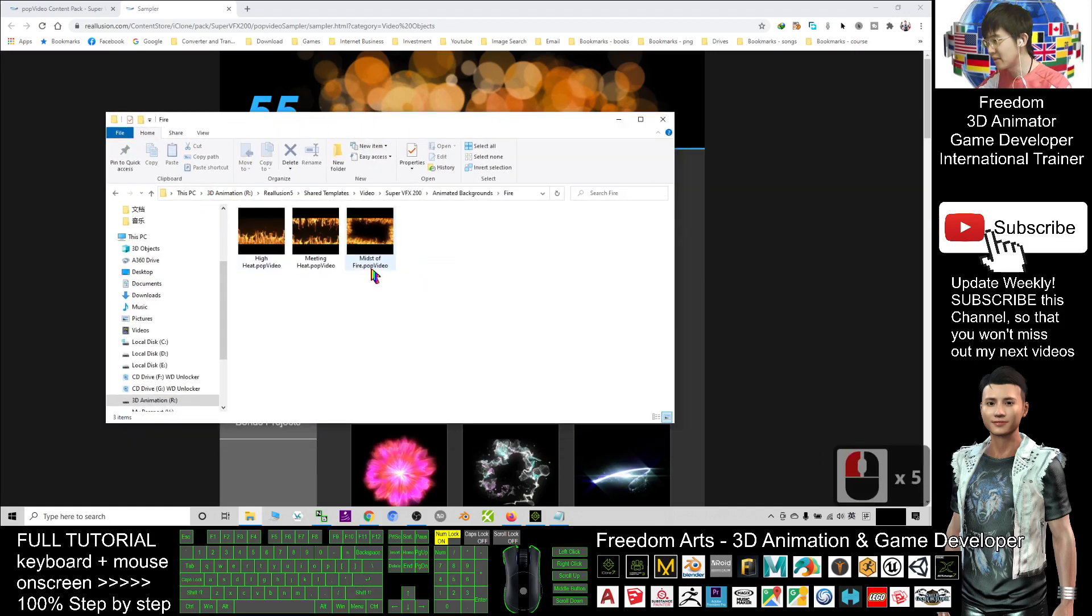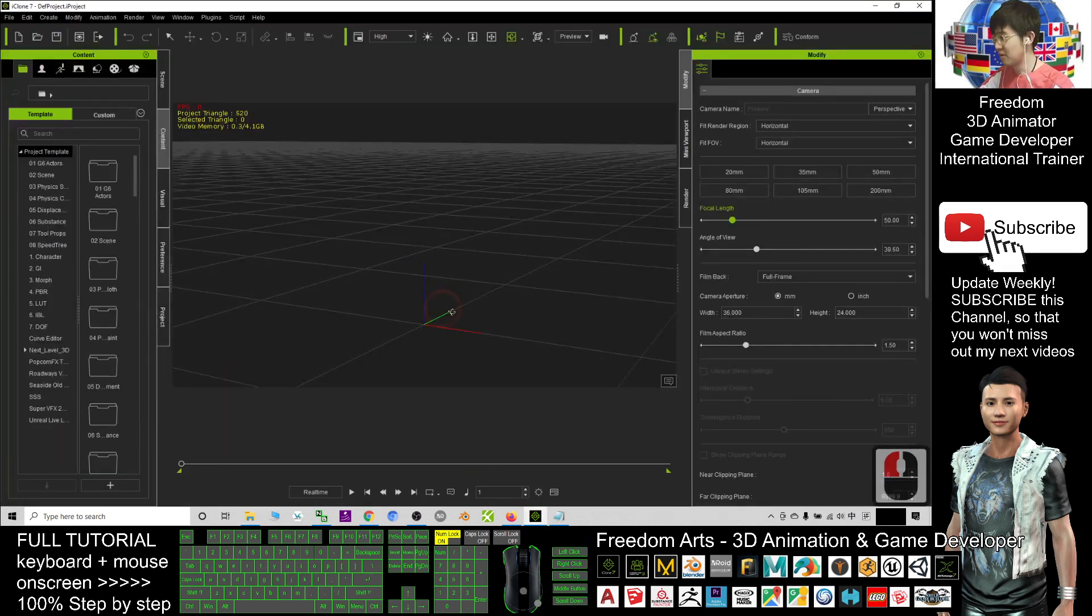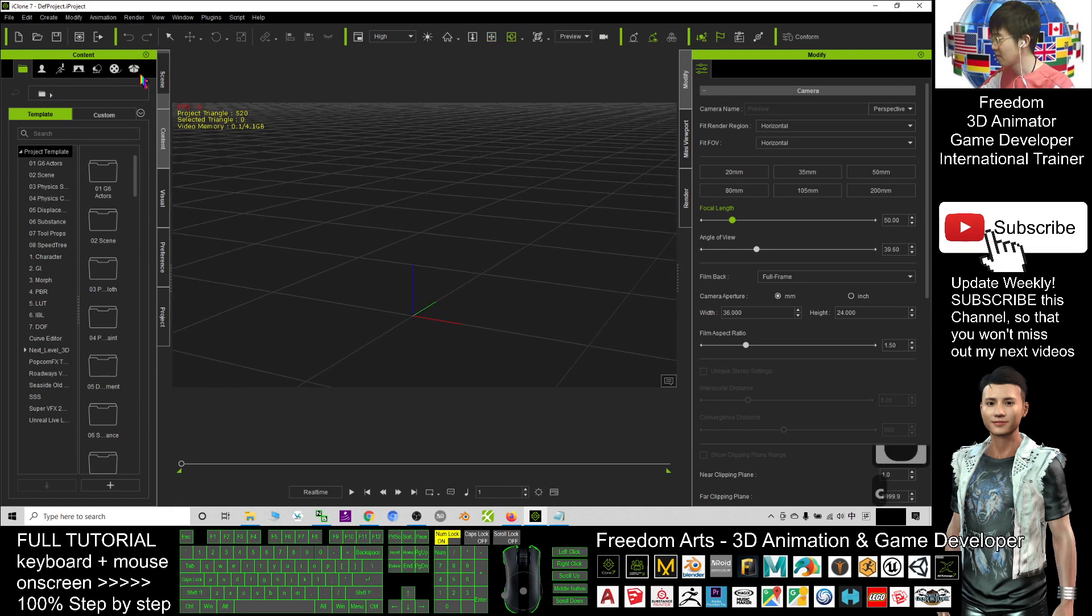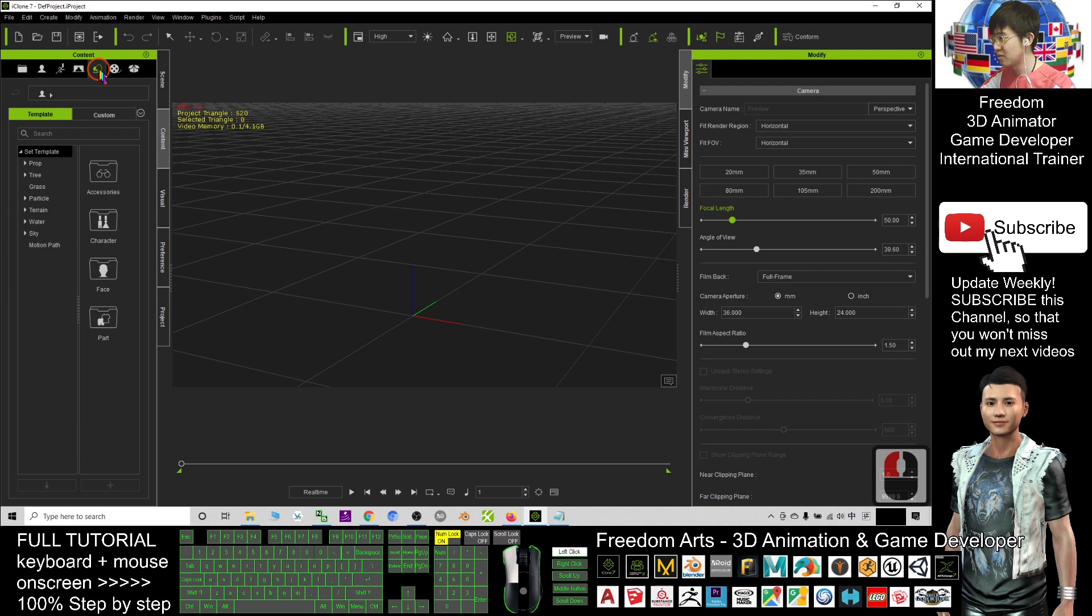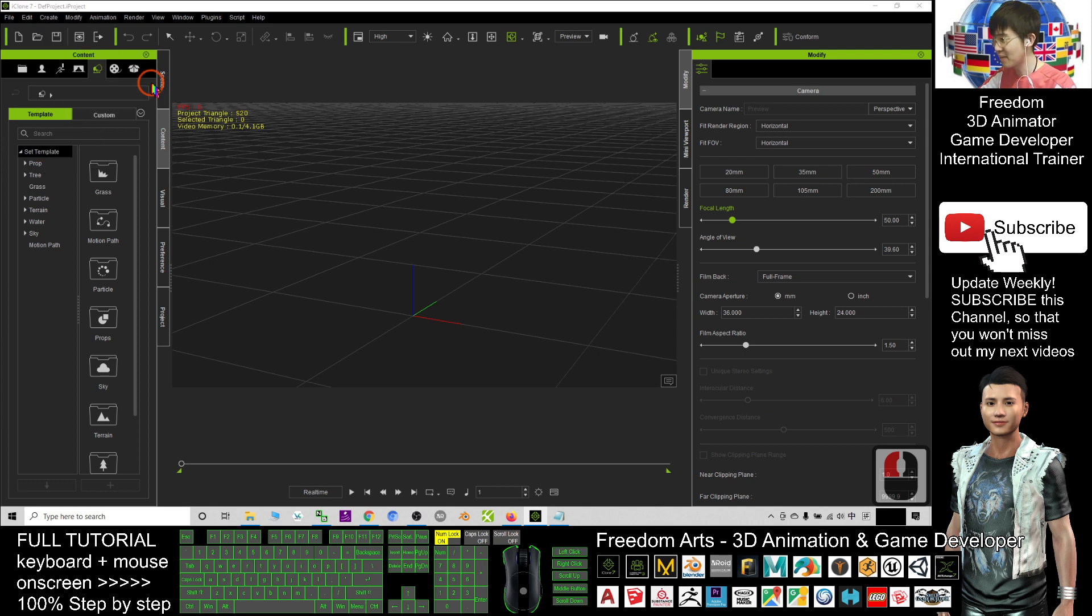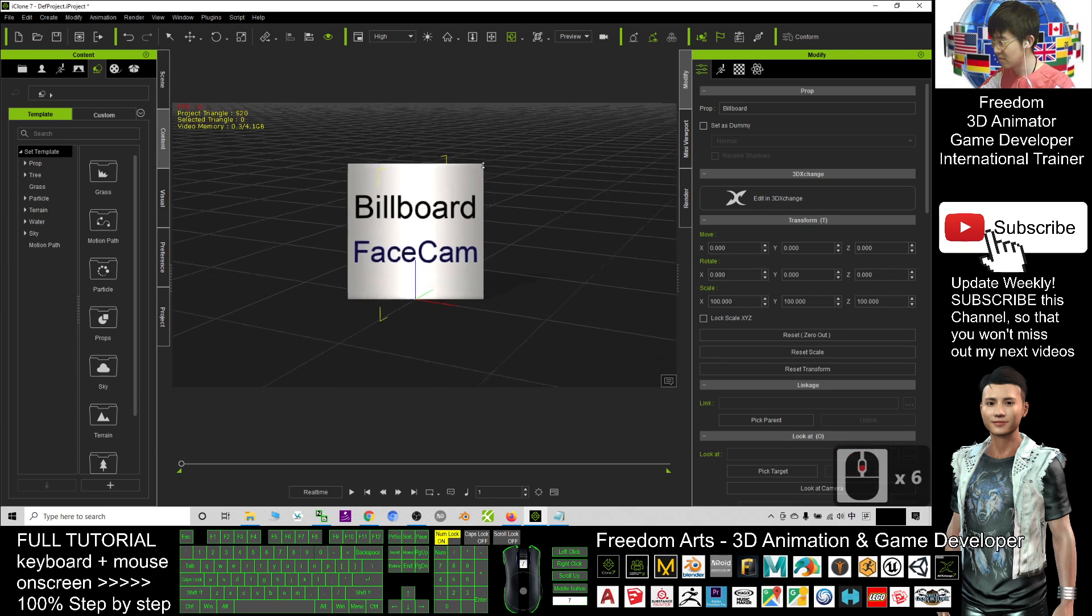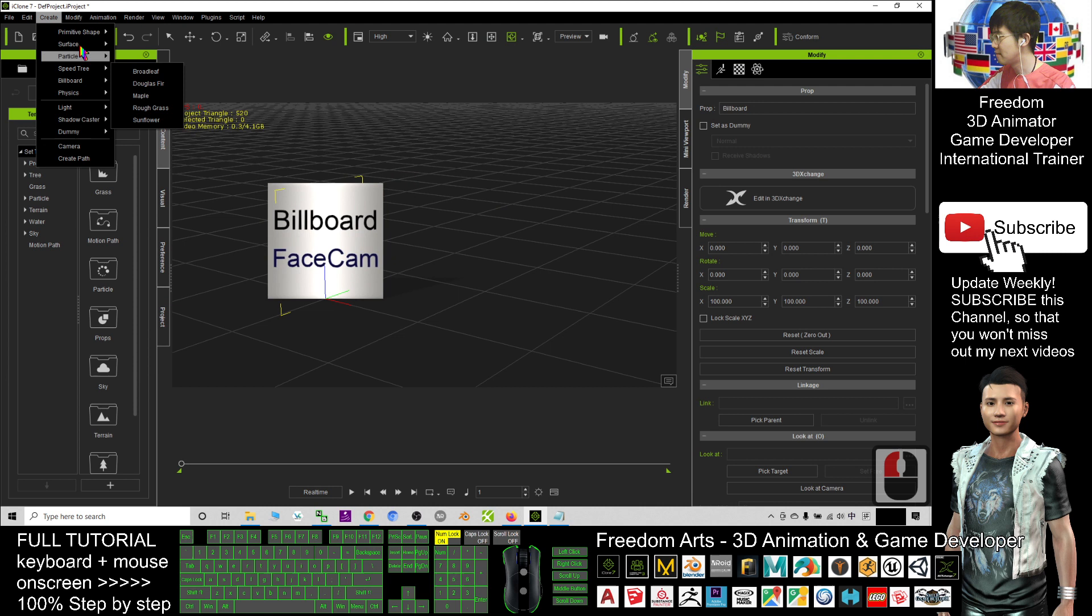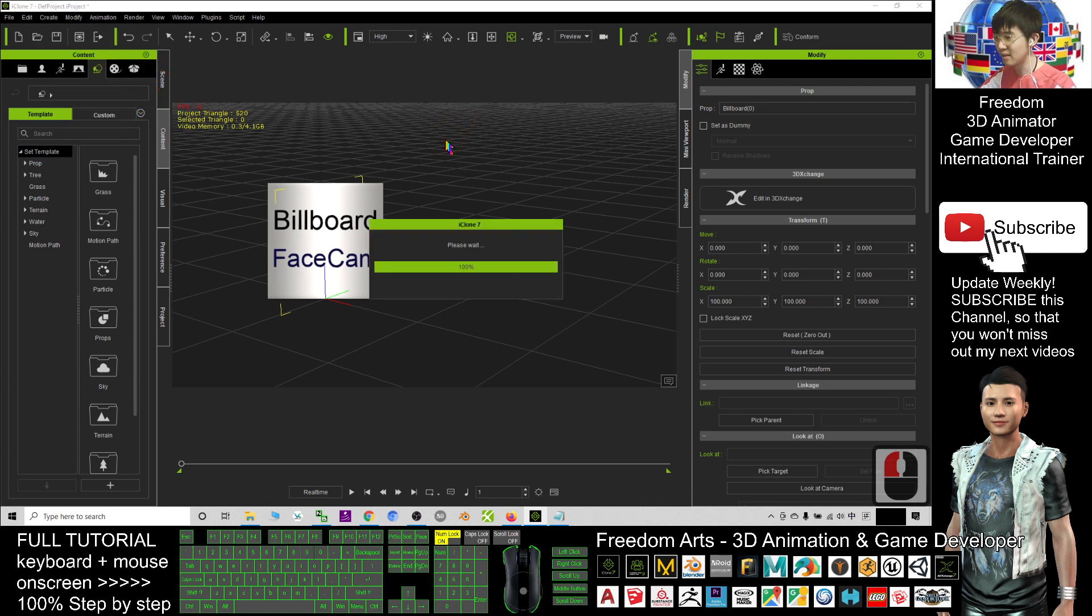You can see all of them are in pop video formats. So now I open my iClone. First, I need to create a billboard. To create a billboard you can create either face camera or you can create another billboard that rotates on the Z axis.